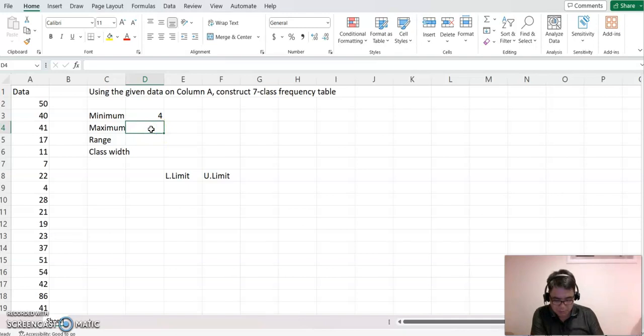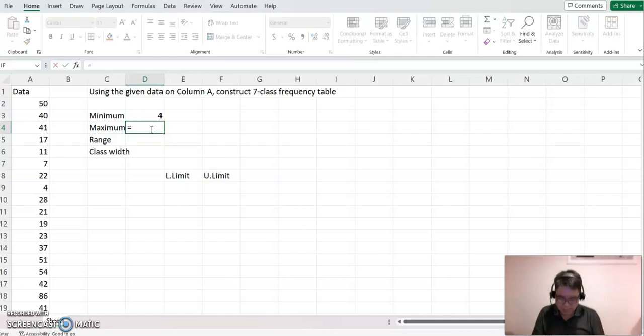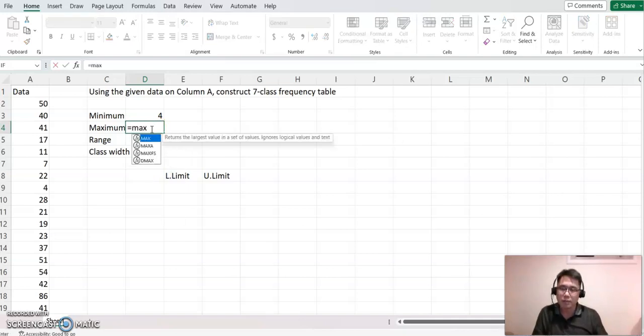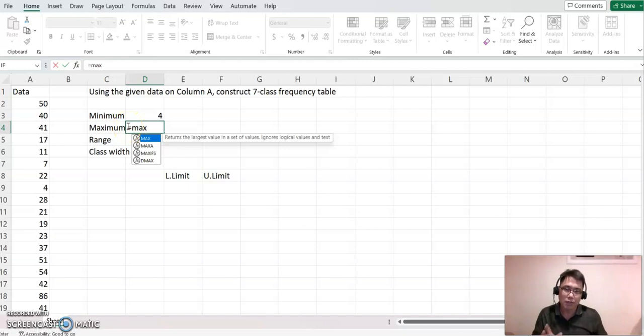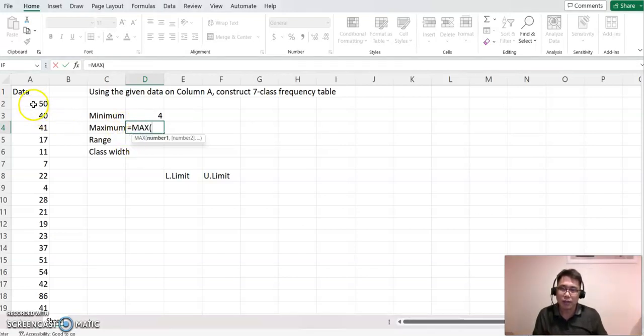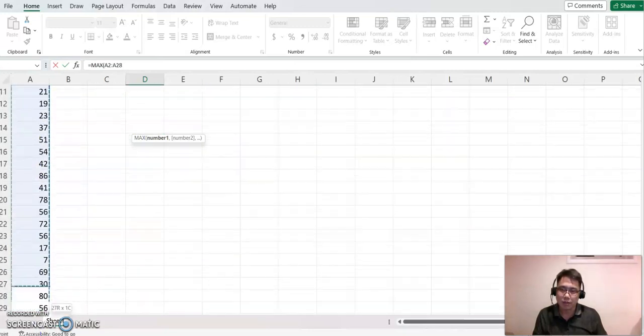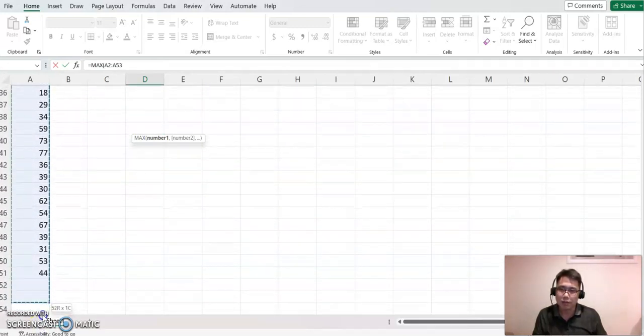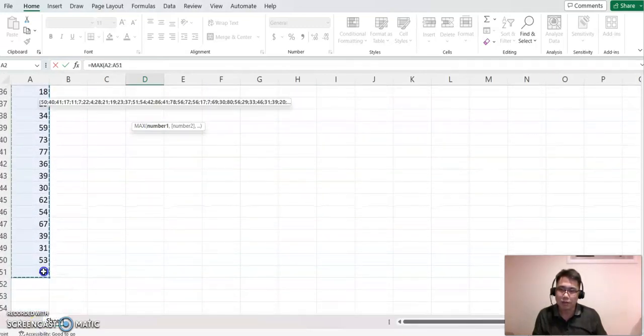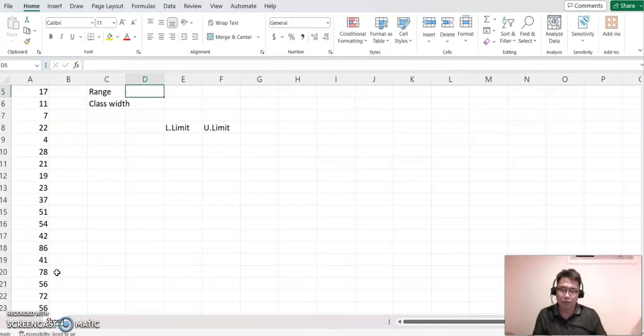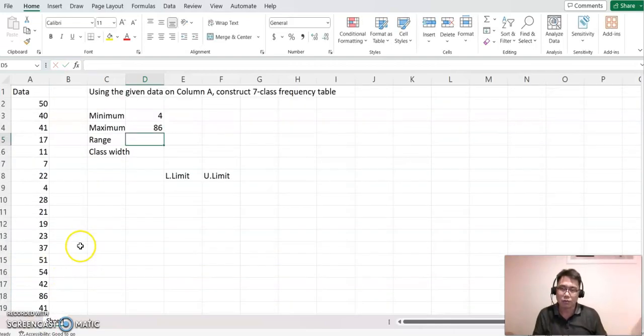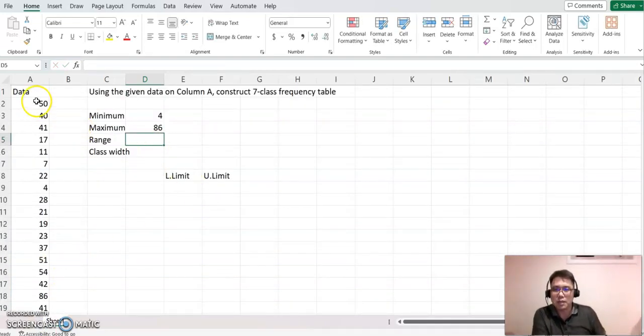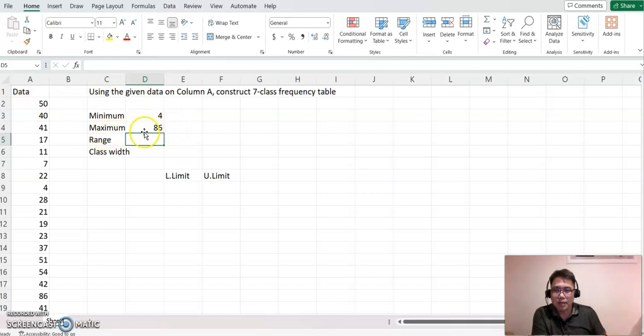Maximum command is max. So max, don't forget equal sign here. If you don't click equal sign, then nothing happened. So max, then select all this data again. And now you see on this data set, minimum is 4, the maximum is 86.